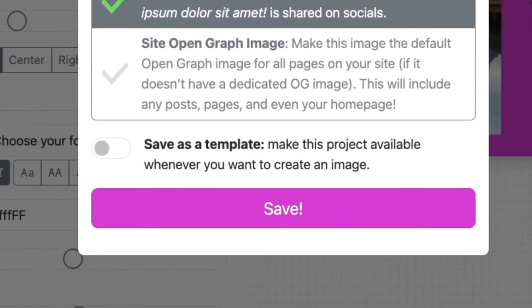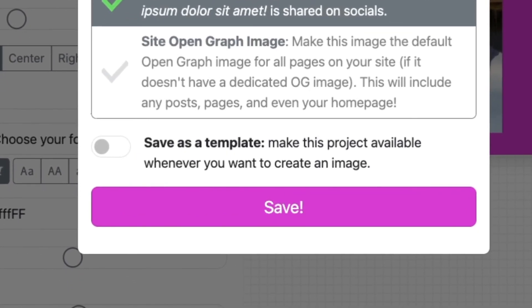Finally, I have the option of saving the project as a template. This means I can use this layout with any post, and the information from that post will appear in the image. For example, the post title and post excerpt will be swapped out. I could see this coming in handy, so I'll turn that on.